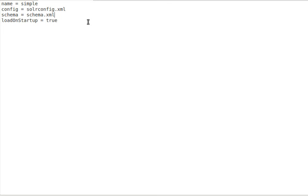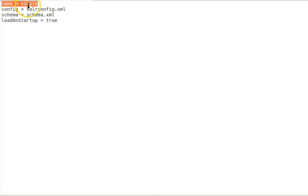If a file named core.properties exists in a directory, Solr will try to load the corresponding core. Note that this file can even be empty, in which case the default values are used. The only non-default value is the name — if the name is not defined, it will be assumed that the name of the folder containing the file is the core name. So in our example, since the core.properties file is inside the 'simple' subdirectory, 'simple' would be the core name even if the file were empty.